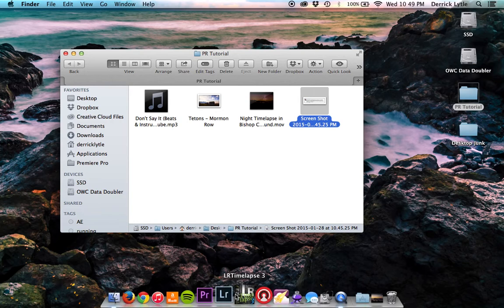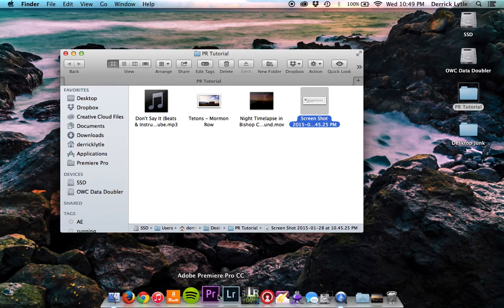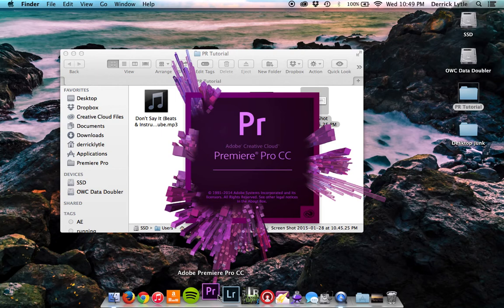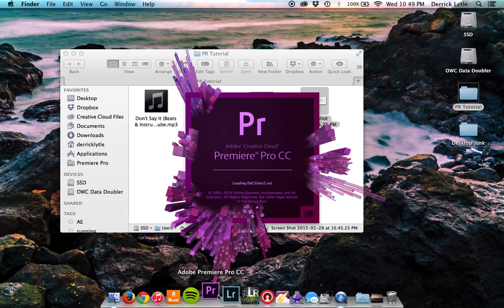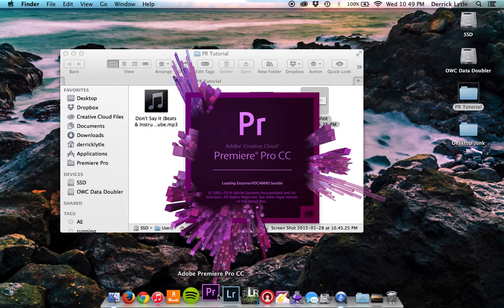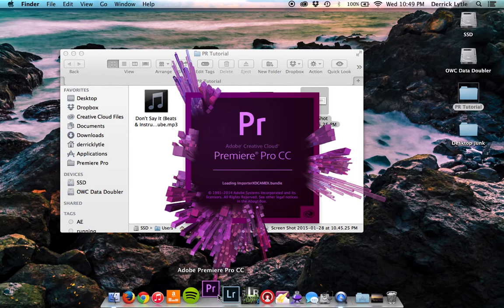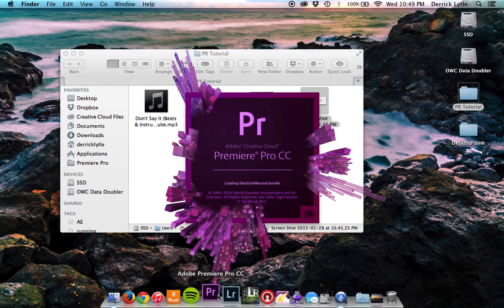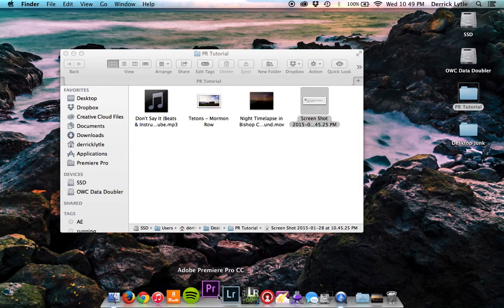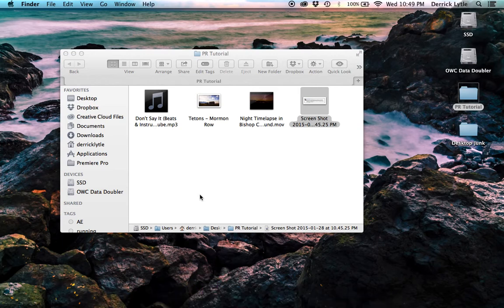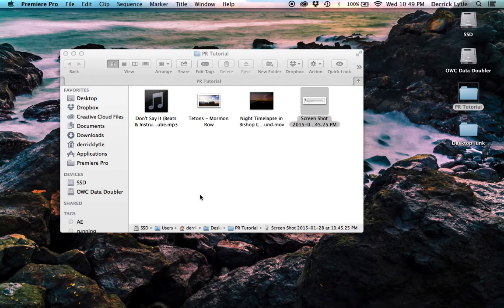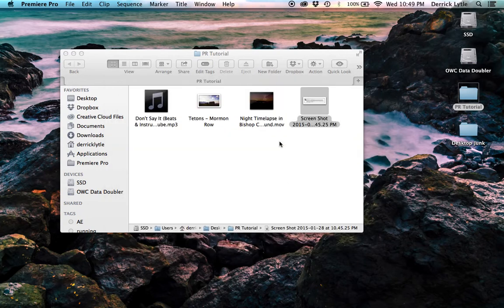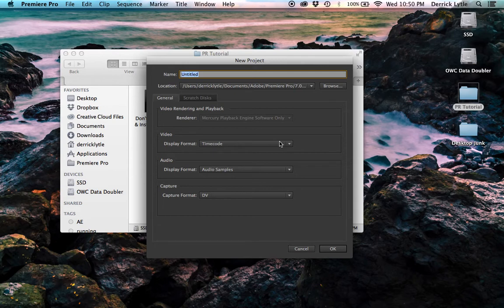So we're going to open up Premiere, we'll make a new project, and we'll just name it sample.